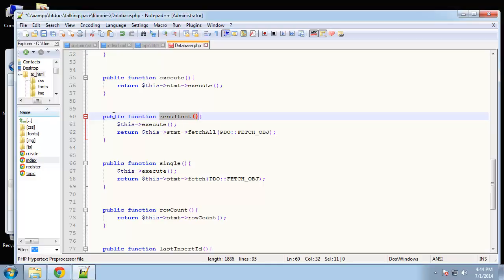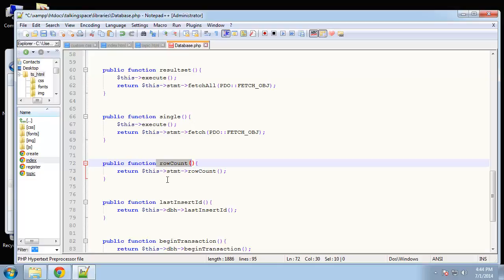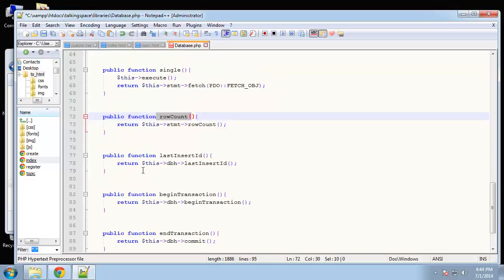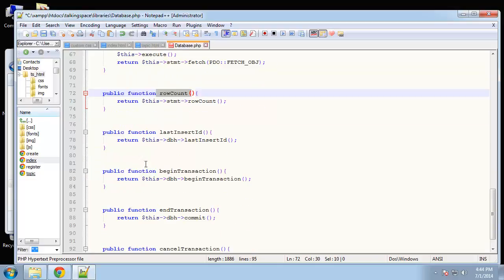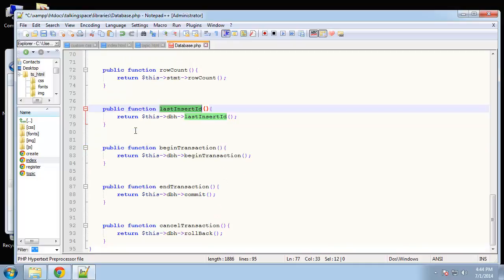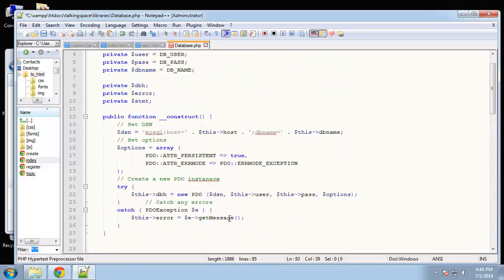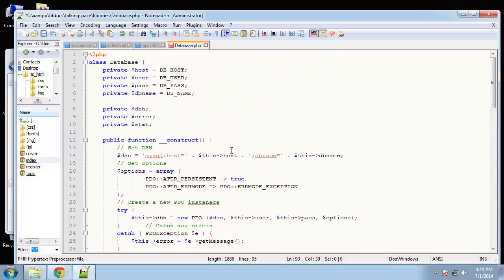Row count basically is just going to return the amount of rows returned. And then last insert ID will just give you the ID of whatever the last ID you inserted was. Down here is just some transactions. We're not going to really get into that. I didn't really need to put those in but I just figured I would. That's pretty much it for our database class. It's really simple but it's also reliable and relatively secure.